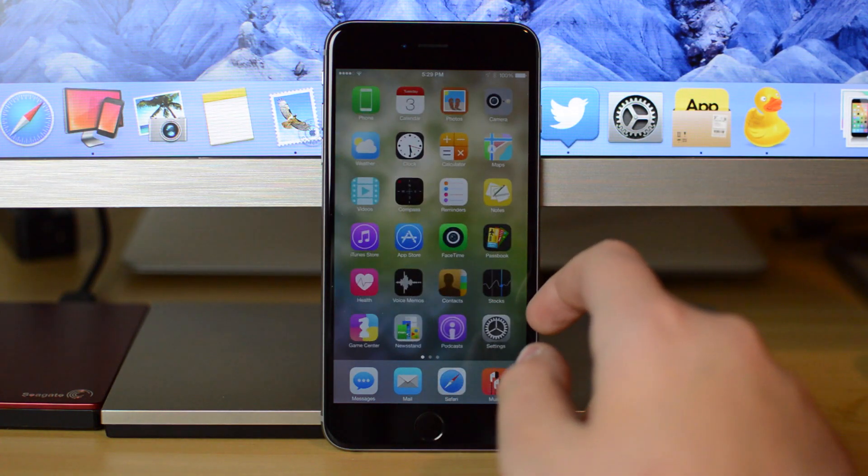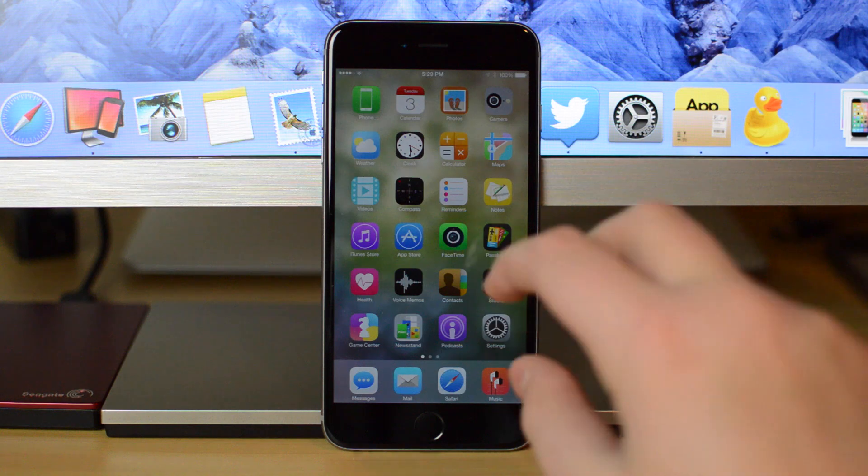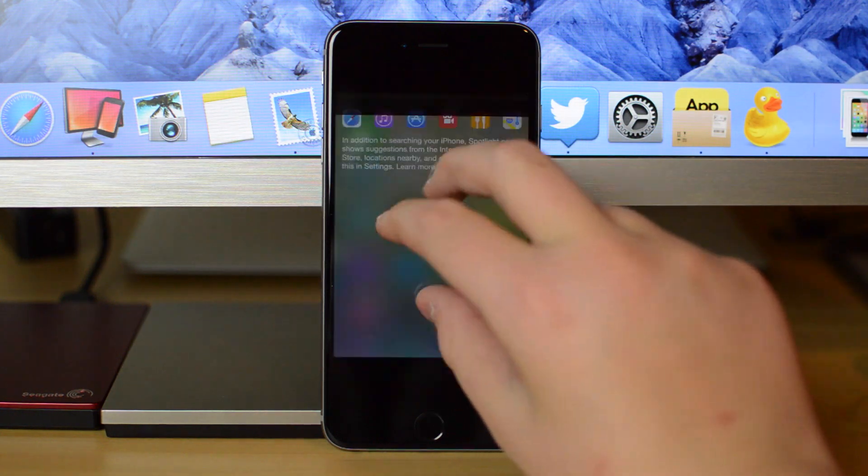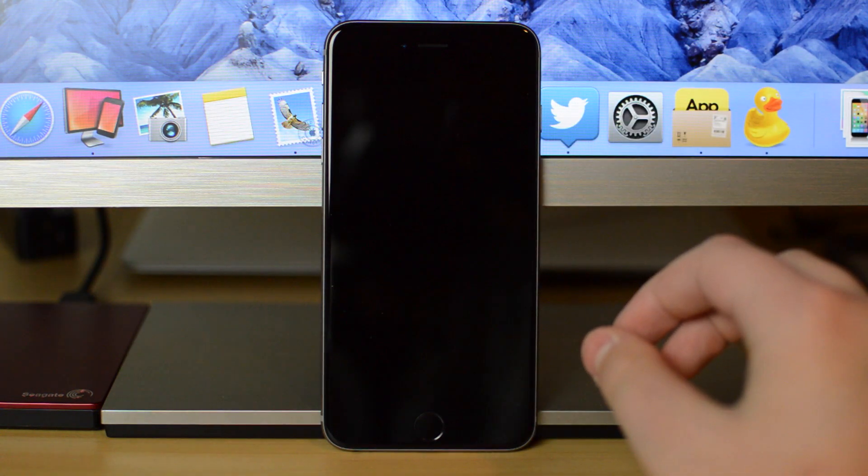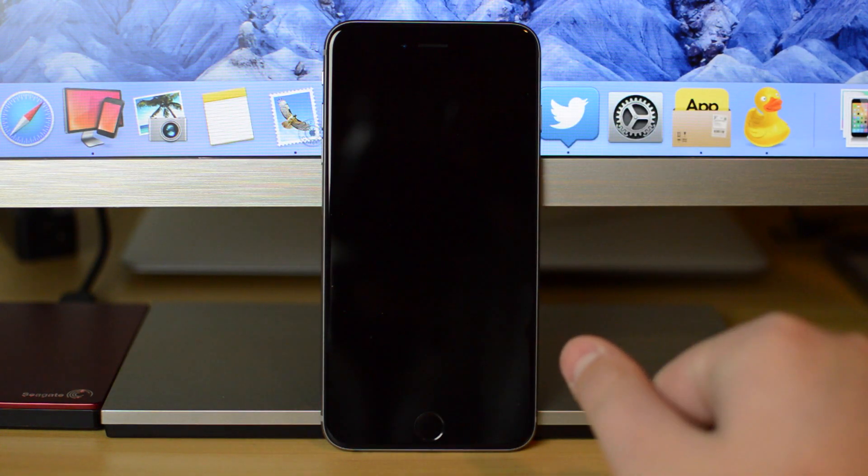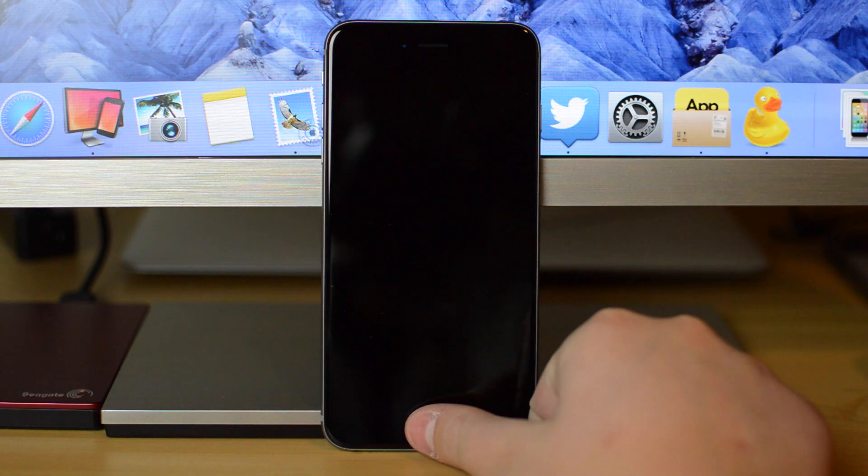And I'm going to show you what I'm doing right now to lock my device. So as you can see, I take three fingers, I pinch the screen, and it will lock my device. So I didn't touch the lock button on the right-hand side at all.